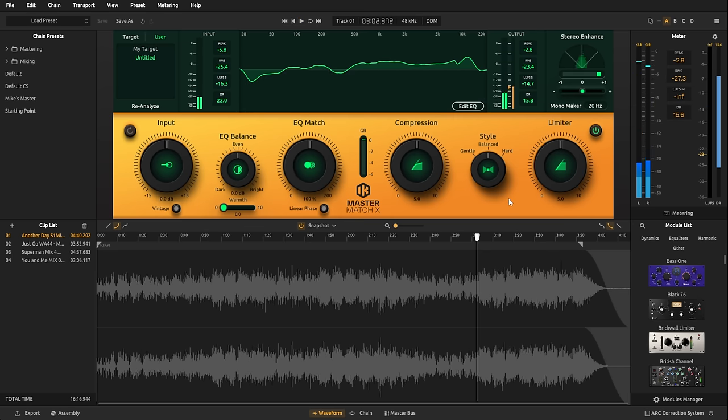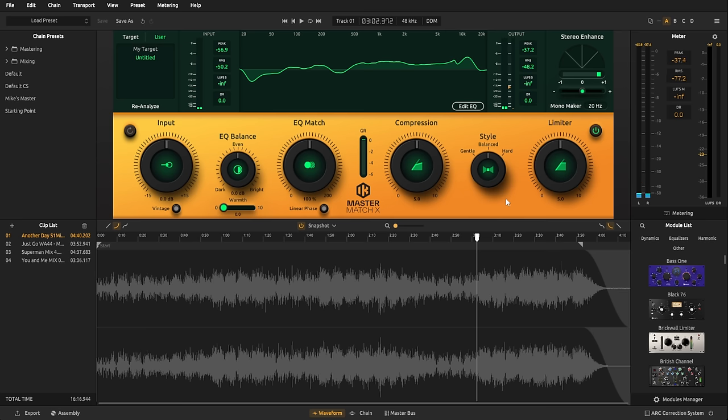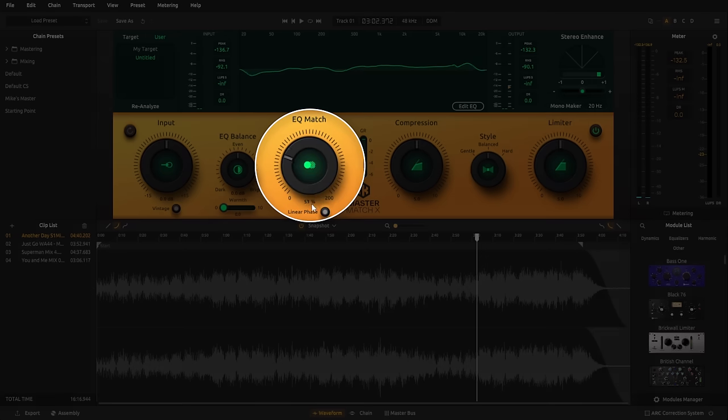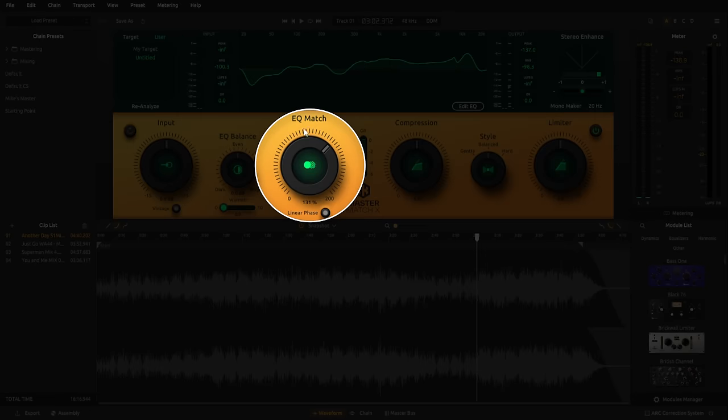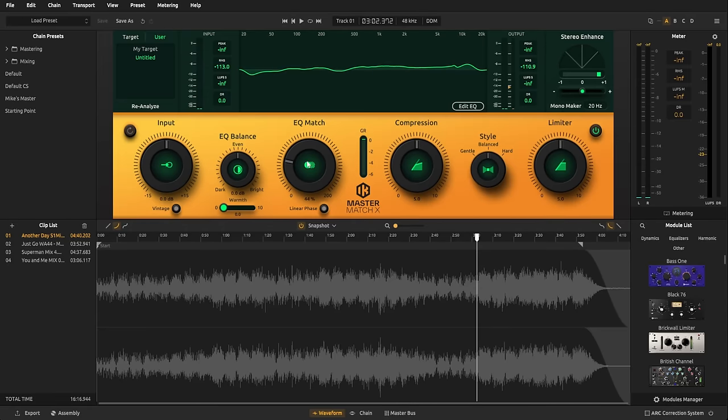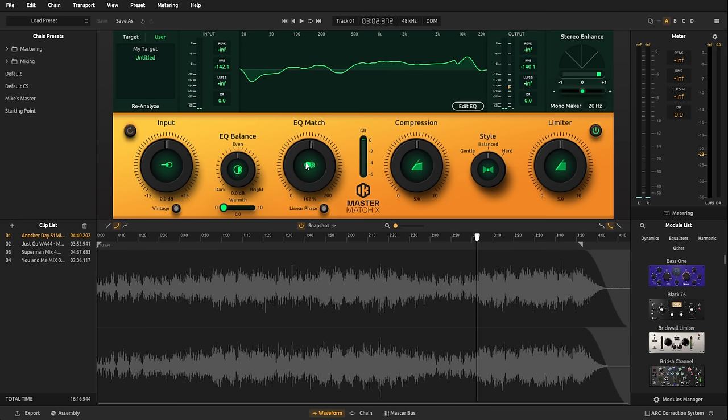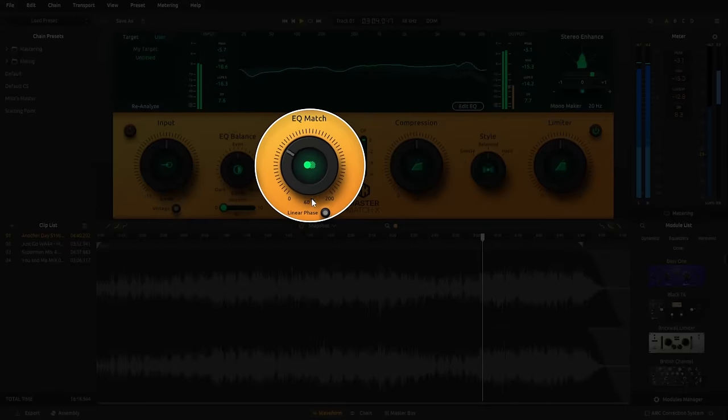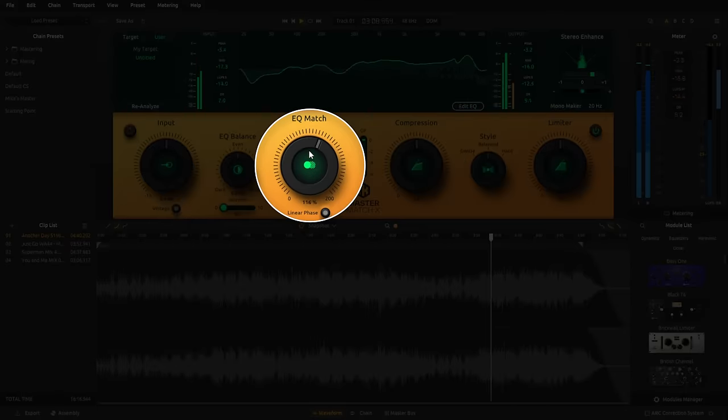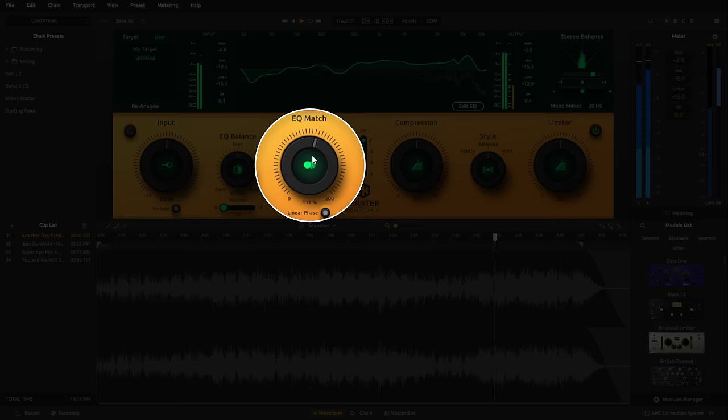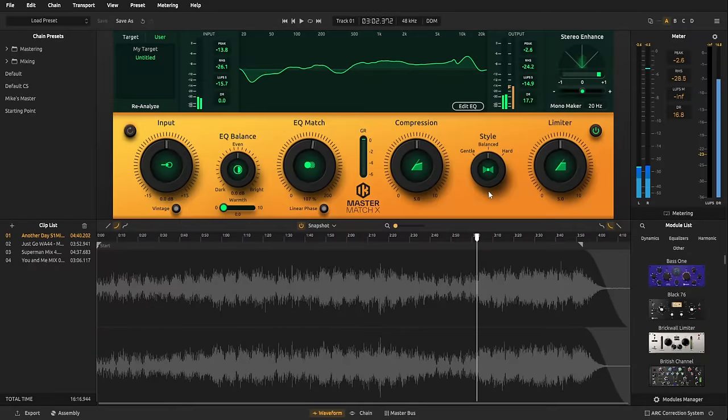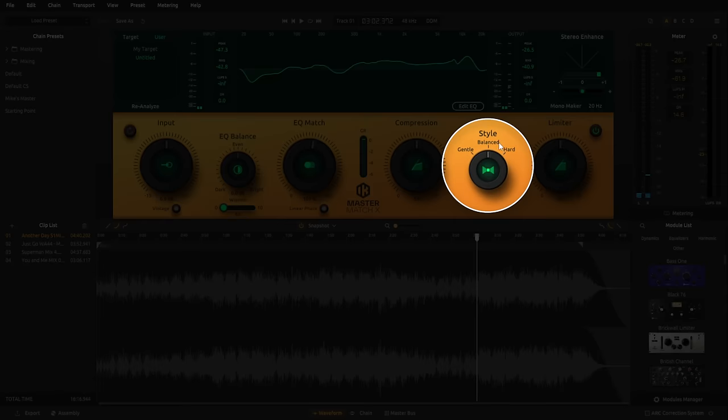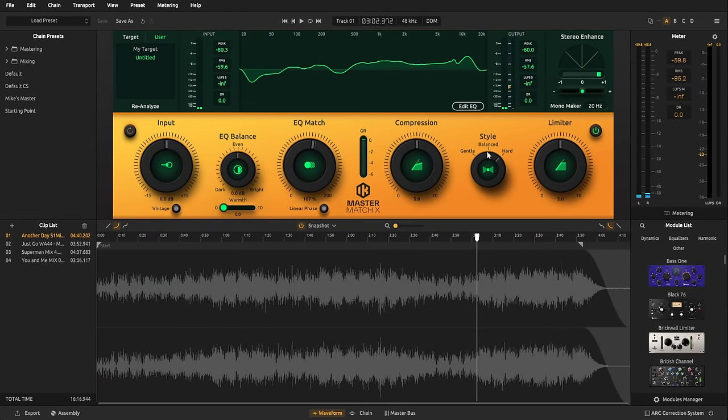Now, you may be happy with that result right away, but you can use these rather simple controls to adjust it. So, for example, you may want to adjust the EQ matching. You can see the graphic representation at the top there changing and slightly adjust the sound of it. Let's have a listen to that. You may even want to just change things like the actual style. So, over here, I can just make it hard, balanced or gentle.